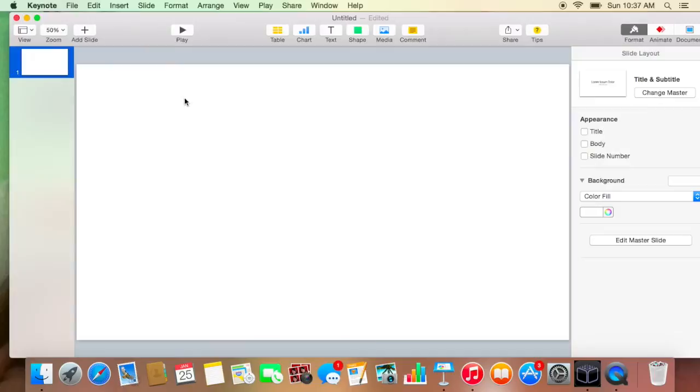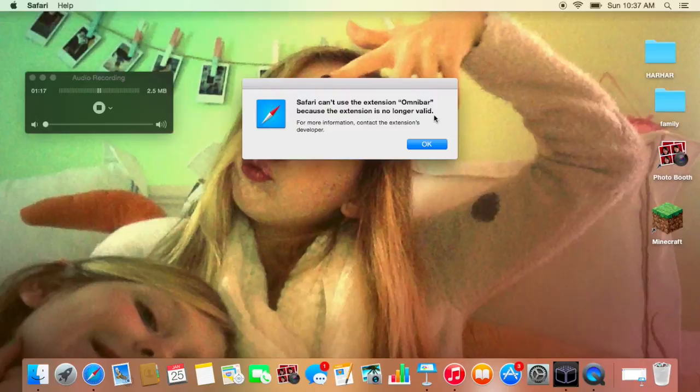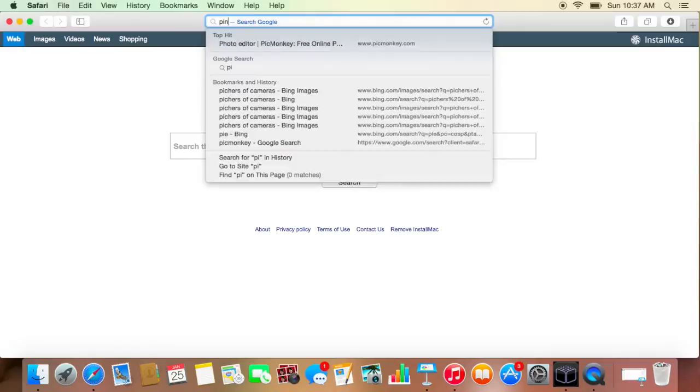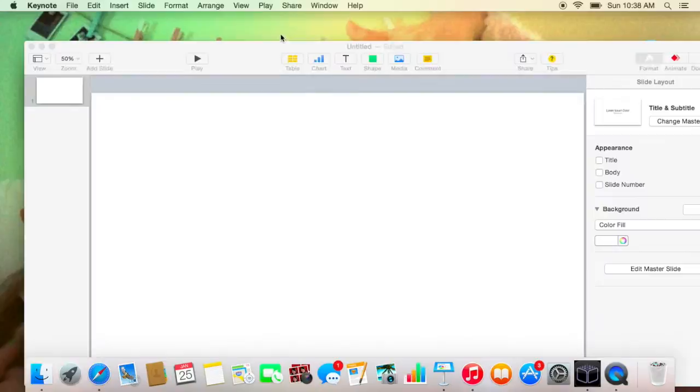And then what you're going to want to do is just minimize this and go look up icons on Safari or whatever web browser you use. You can just look up like pink Instagram logo. I already have mine. Just drag them onto your desktop. Mine are in this folder right here. So then go back to your Keynote.